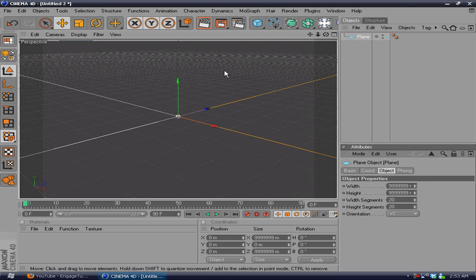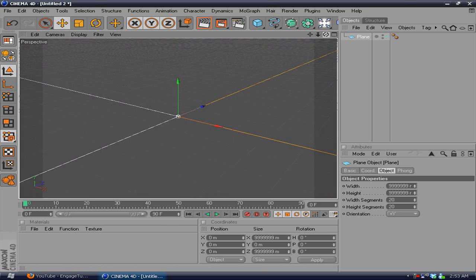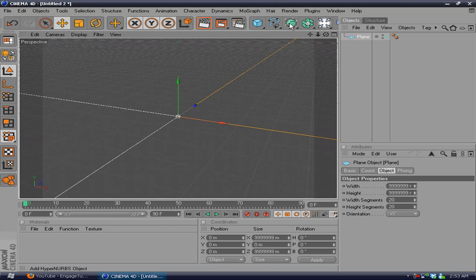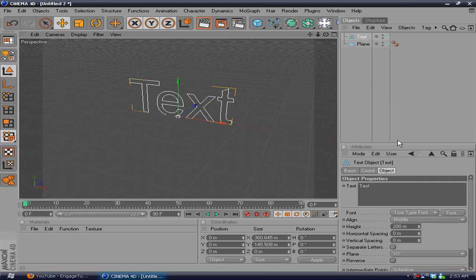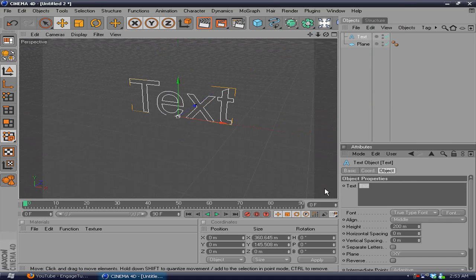And now I'm going to add some text by going to the squiggly line and going to text. I'm going to make it say tutorial.